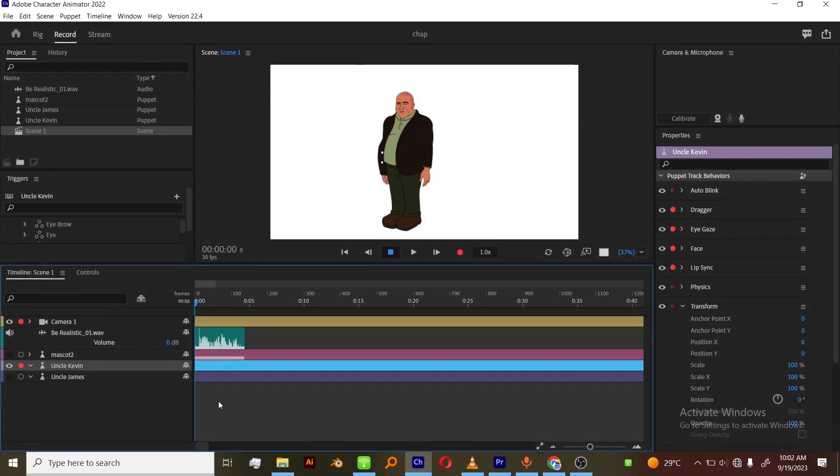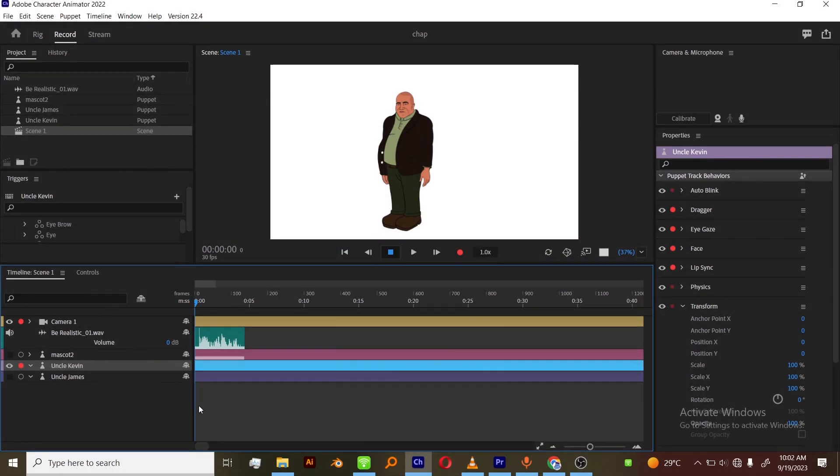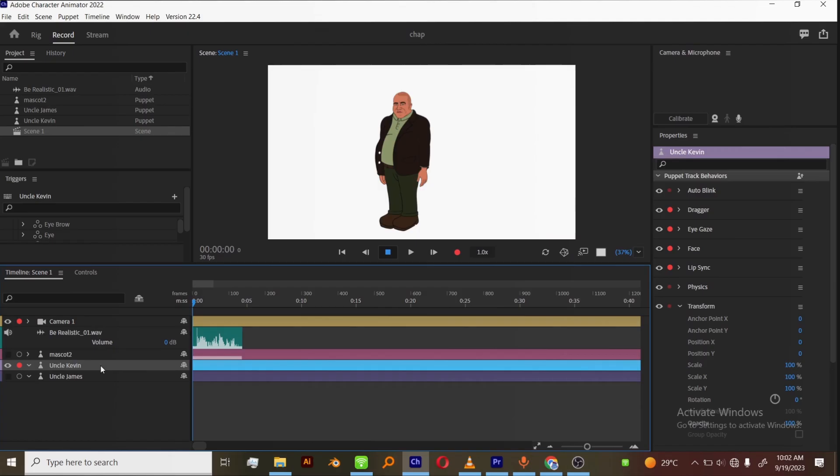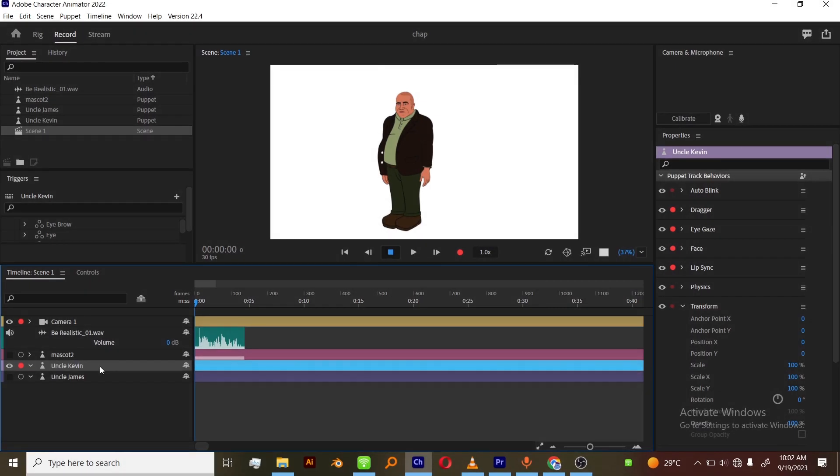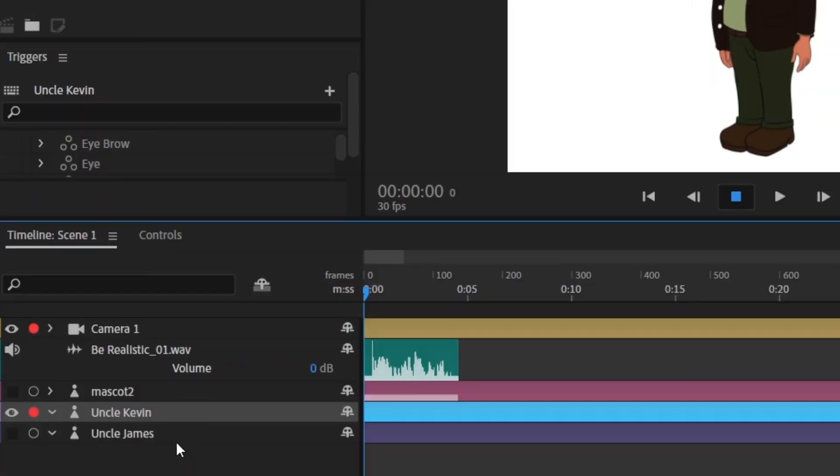At first you get a zip file, so open the zip file and drag the character puppet file to your project panel, and I drag it to the timeline.